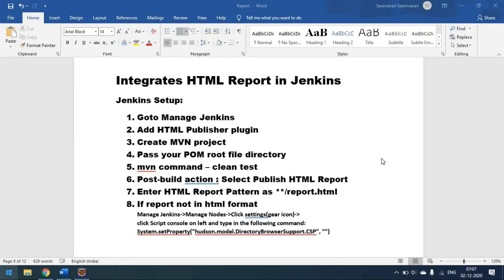Today we will see how to integrate our HTML report to Jenkins. Whenever we create any project like a TestNG or Cucumber project, we should be getting some report. We will be configuring a report to get our test results. When we run tests locally, all the reports get generated, and the same reports should be available when we run tests from Jenkins.